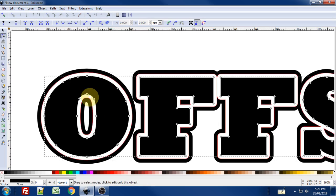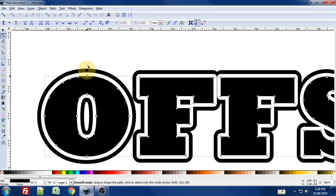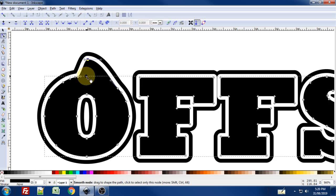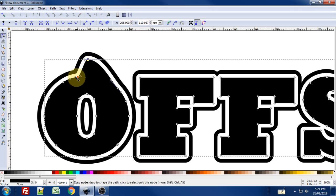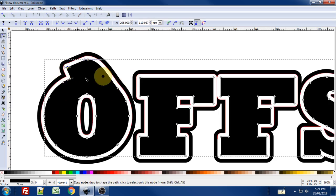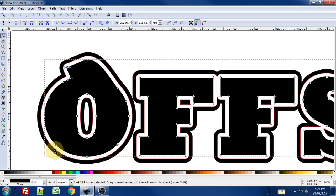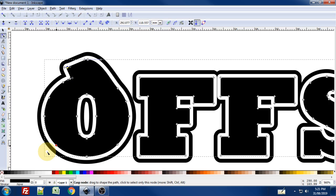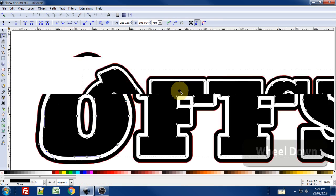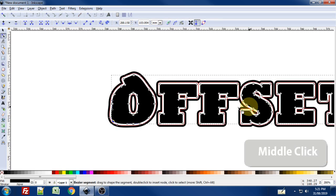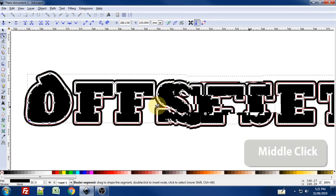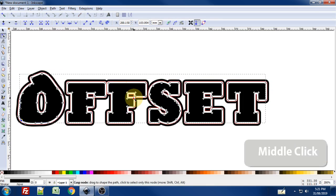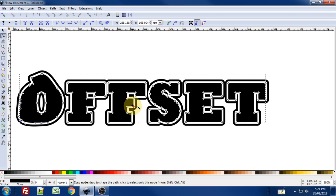I'm going to click on my text. And I'm just going to modify some nodes on this text. Or what was originally a text object. And you'll see that my linked offset follows the path modifications that I'm making to this text. To basically the parent of the linked offset. And now that's a pretty cool way to go in and make some pretty funky text.